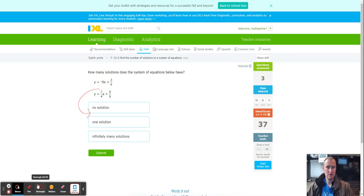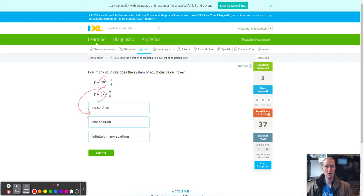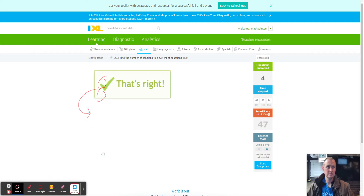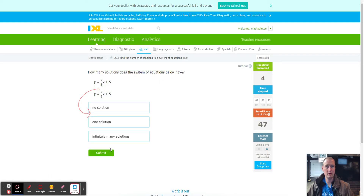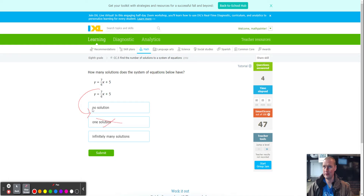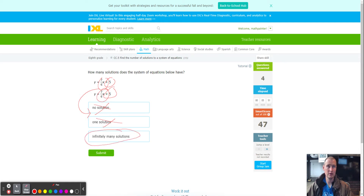Here again, the slopes are different — different slope, different slope — and that gives us one solution. Next equation: the slopes are the same, so one solution is eliminated. Now we have to figure out if it's no solution or infinitely many solutions. They have the same slope and the same y-intercept, so it can't be no solution. They're the same line, so we choose infinitely many solutions.